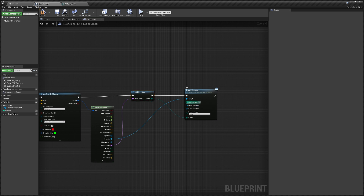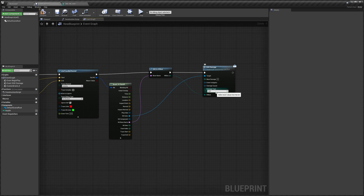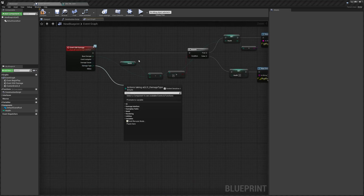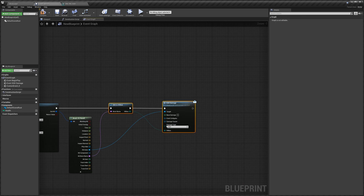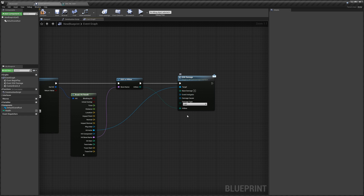Base Damage is how much damage you're telling the system to deal to the hit blueprint — I'm setting mine to 5. Keep in mind that if the character has armor, it will reduce the damage amount, so the damage received may be less than what you input here. You can also set the Damage Type, which is used for armor and durability — depending on the damage type, equipment can have more or less armor. I'll leave this as Light.